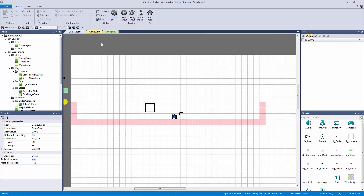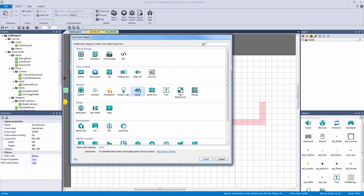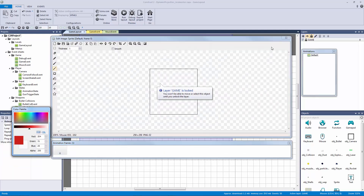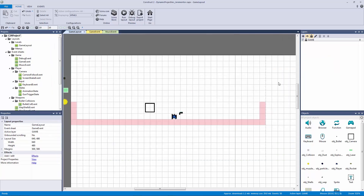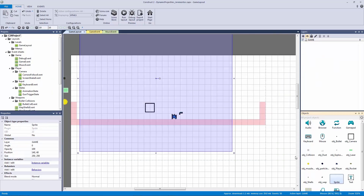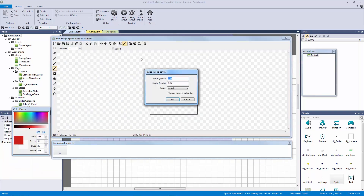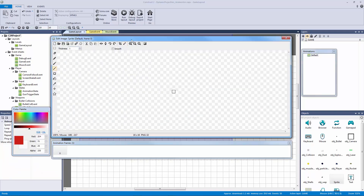A music management system is actually easier than you think — we just need the on/off switch to work as intended. To do this we're going to double click on our game layout and make a new sprite. The game layer is locked, so let me exit out and unlock it, then go back to our sprite and double click to resize it to 16 by 16.